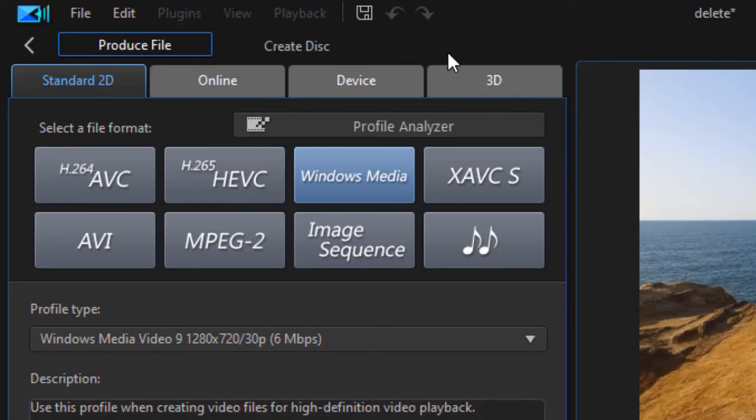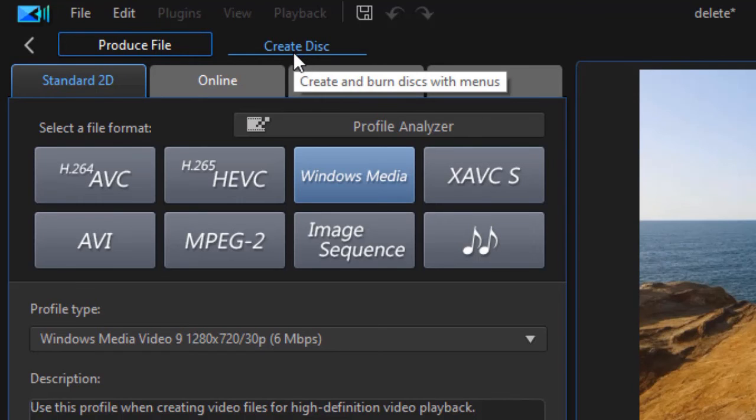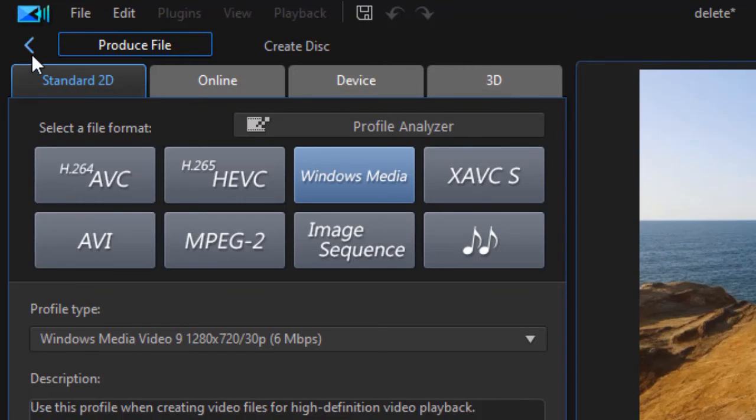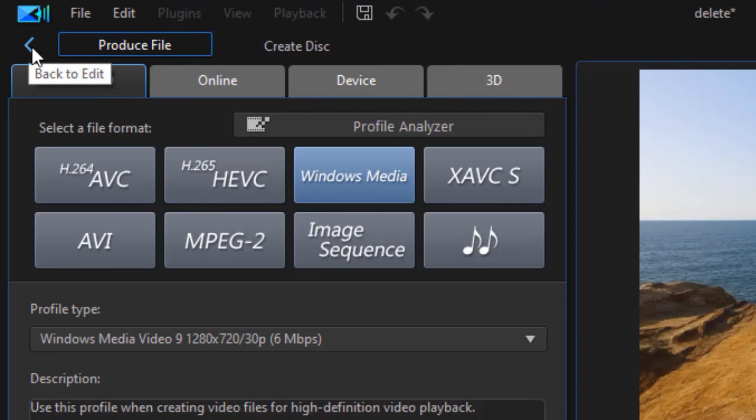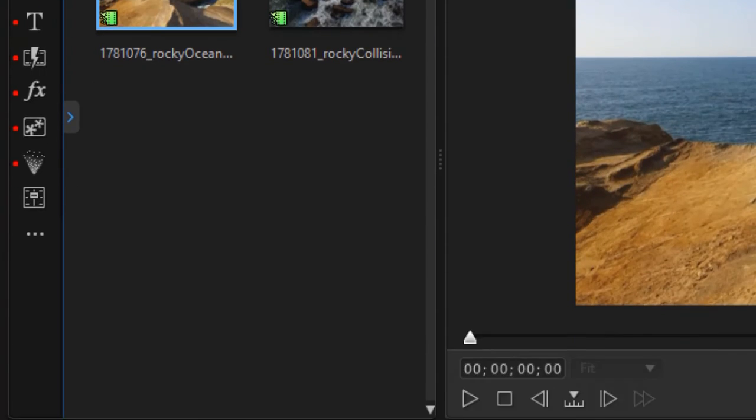So they've realized a lot of users don't use this very often, so they've simply taken it off the main screen and placed it back here. To get back to the original start screen, you just click on the back to edit arrow on the left side, and that will take you back to your editing screen.